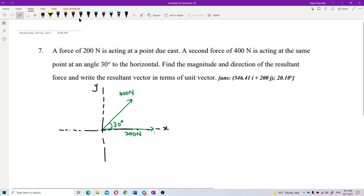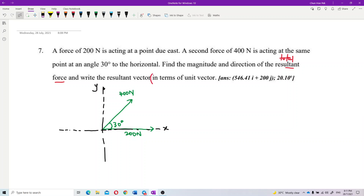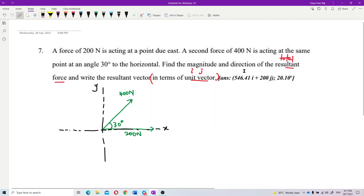The resultant means the total force. We need to find the total force and then write it in terms of unit vectors — the i-j form. This is important: unit vector means the i-j form.